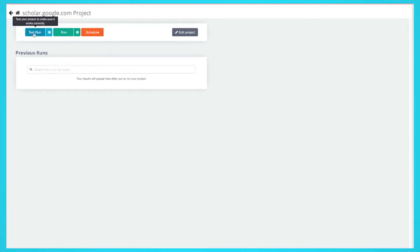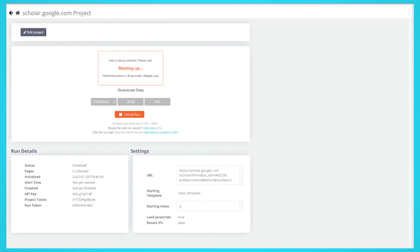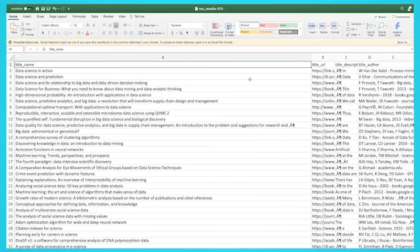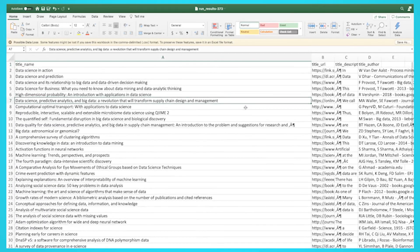For larger projects, we recommend that you always test your job before running it. In this case, we will run it right away. Once your run is complete, you will be able to download it as an Excel or JSON file.